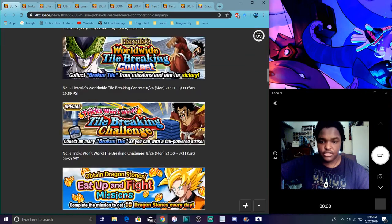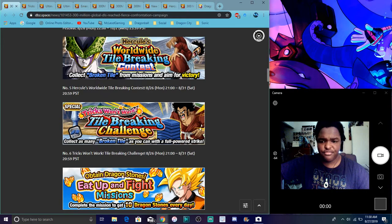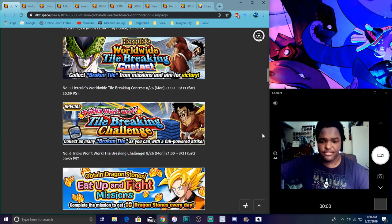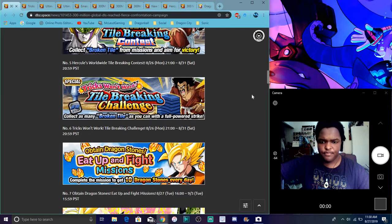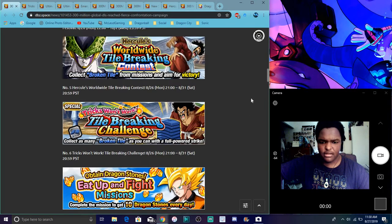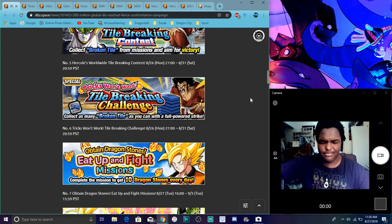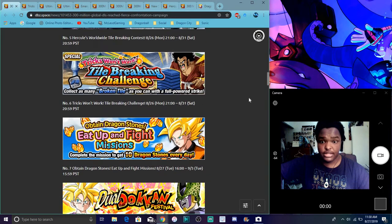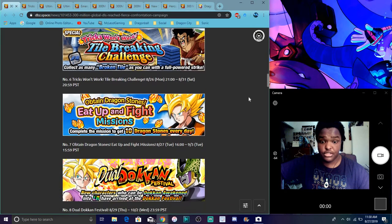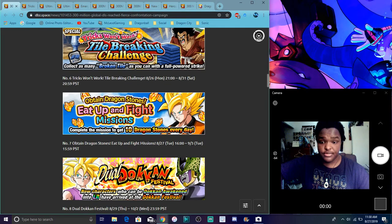This is the event where you can get 10 stones every day, kind of like launch event from last year. So it's really great. It's up for a week. Yeah, that's still good though.